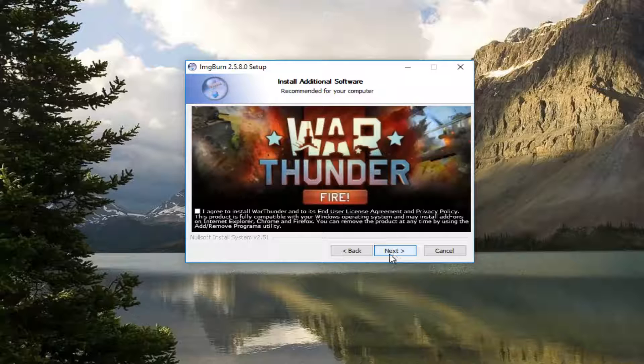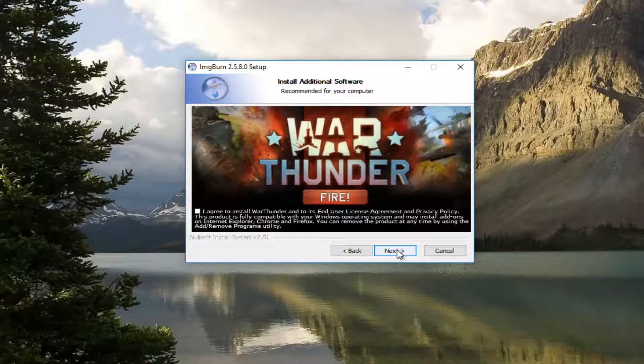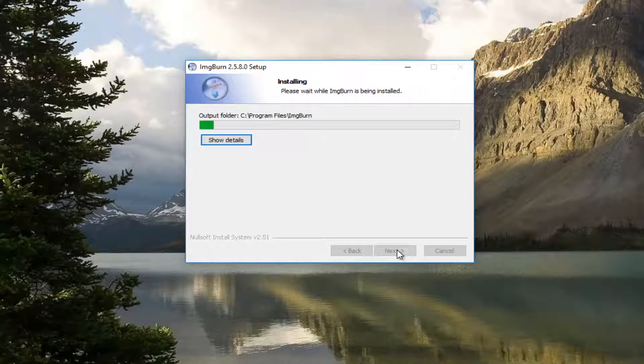I'm just going to click on next to give you the option to download this game. I'm not going to so I'm just going to select next.